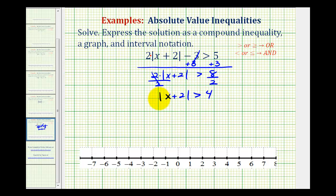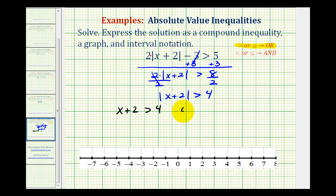Since the absolute value means a number's distance from zero, we're now looking for the values of x so that x plus two would be more than four units from zero. Since our inequality symbol here is greater than, we'll set up a compound inequality — two inequalities connected by the word 'or.' For the first inequality, we drop the absolute value: x plus two is greater than four. For the second inequality, we drop the absolute value, reverse the inequality symbol, and change the sign of four, giving us less than negative four.